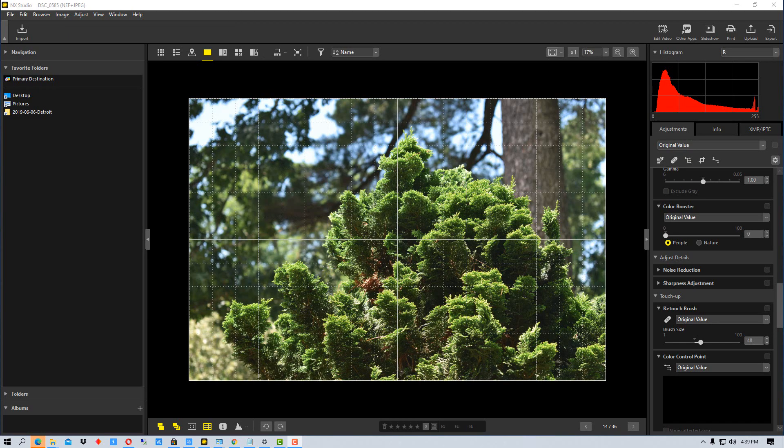Hey everybody, welcome to PhotoBlue. Today I'll show you how to show the focus points in Nikon NX Studio.